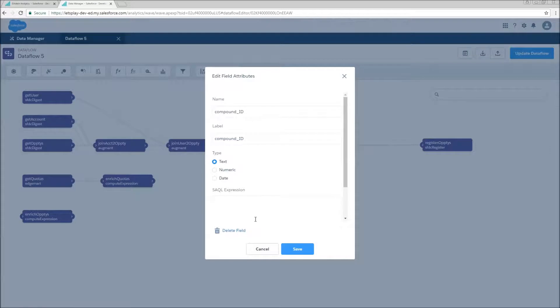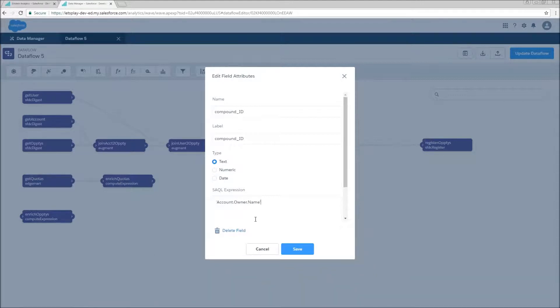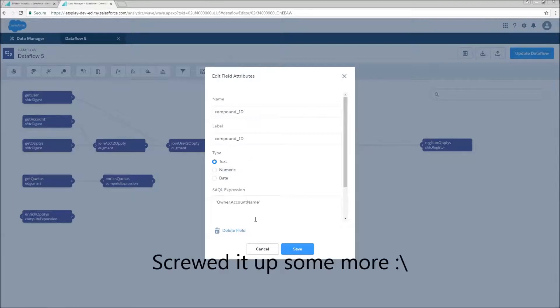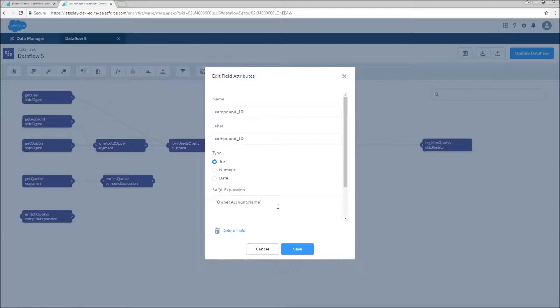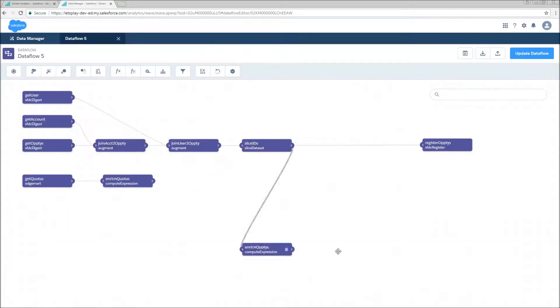Again, of type text. Now in this case, we need the account owner name, which I believe is actually just owner.account.name. But we'll find out if I've got that wrong or not. The same plus, quote, minus, quote, plus. Now this should return the exact same thing. Move this guy over here.